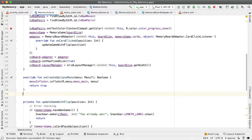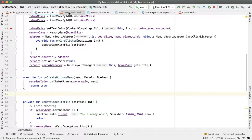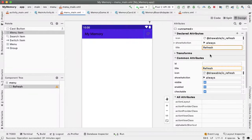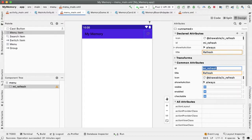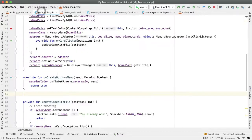Now we want to get notified when the user has tapped on that particular menu item. So first, going back into menu_main, we want to add an ID. I'll call this mi_refresh, which stands for menu item refresh. Copy that.